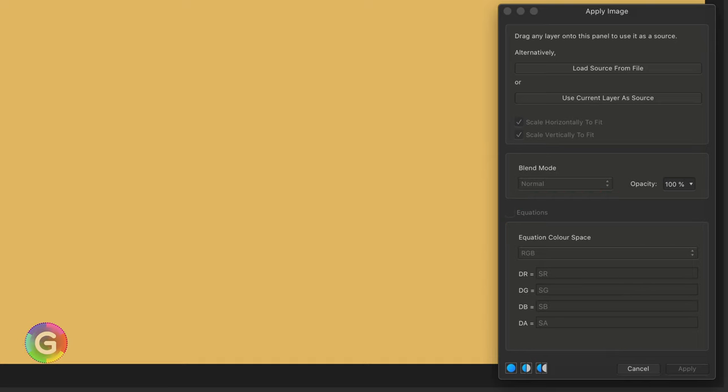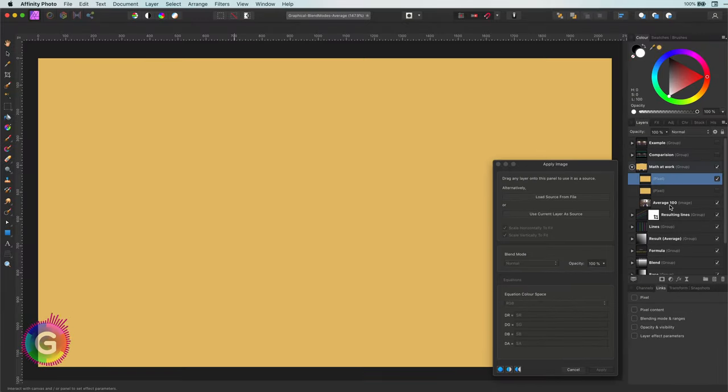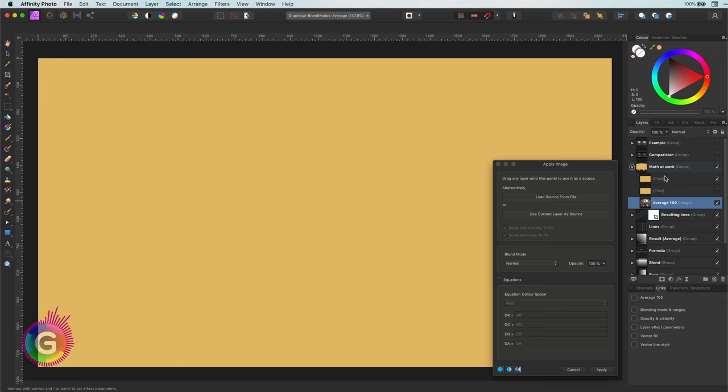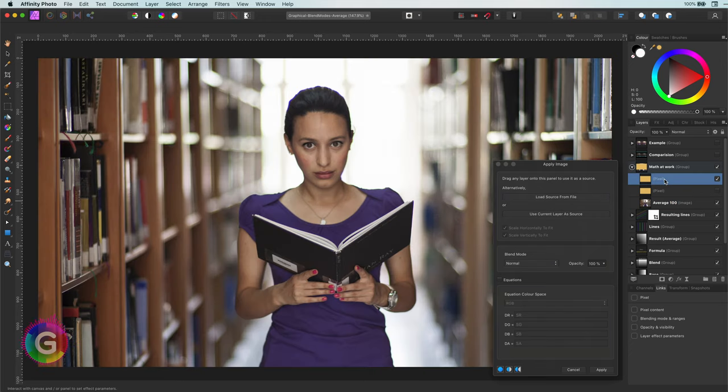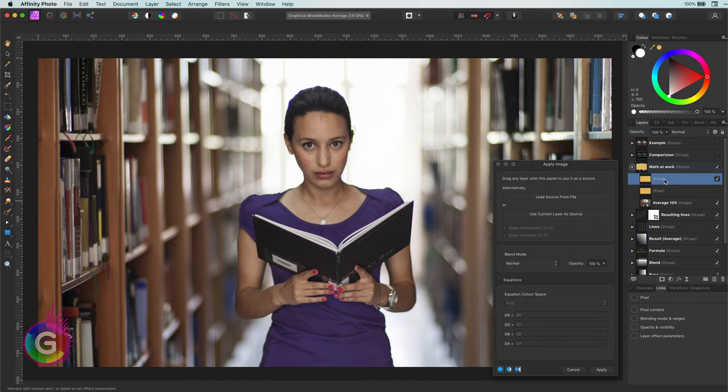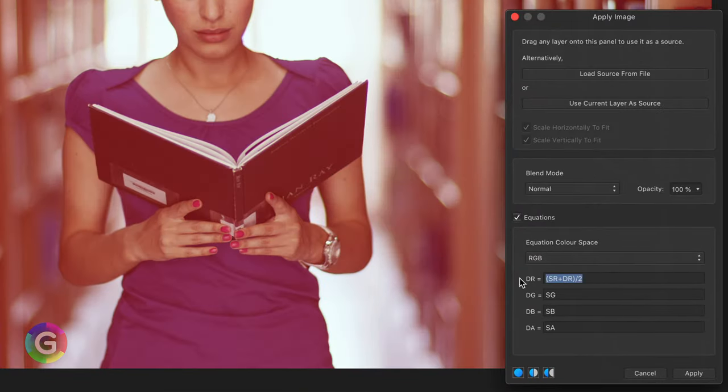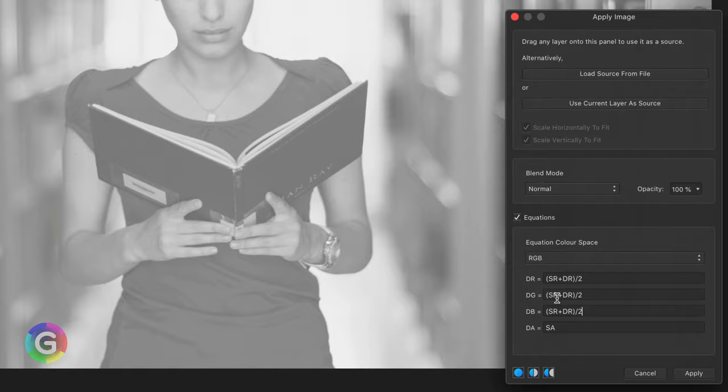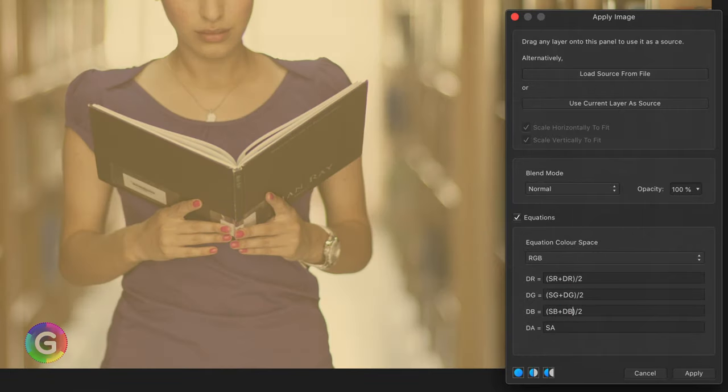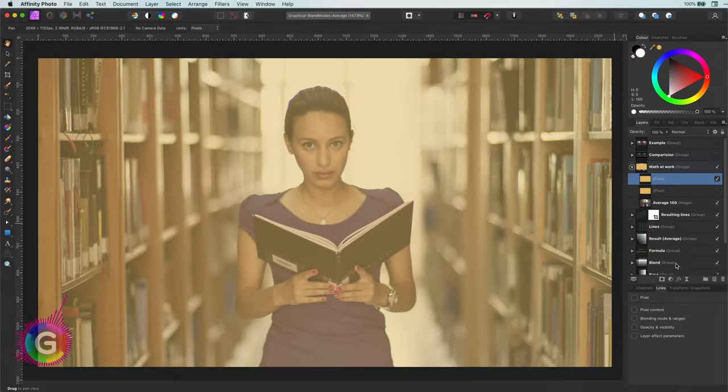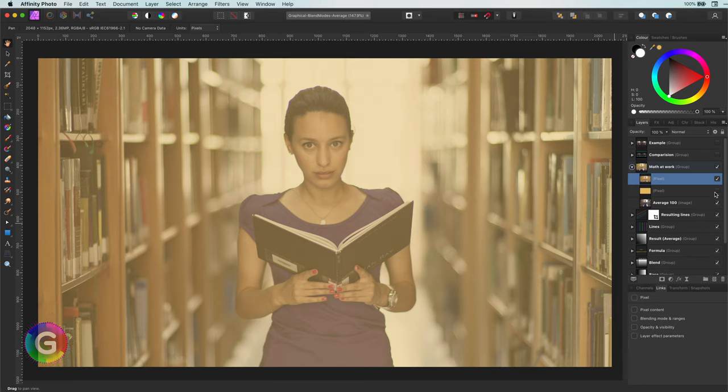With the color layer selected, I can use the apply image filter and will use the image as the source layer. Now I can enter an equation per channel for the blending, which will be the average formula on all the channels. As you see, it indeed generates the same result as the average blend mode.